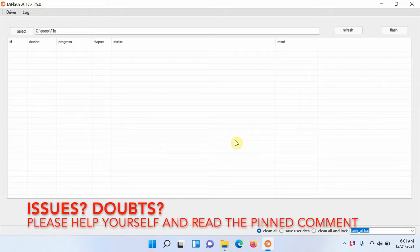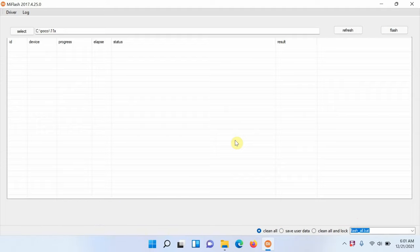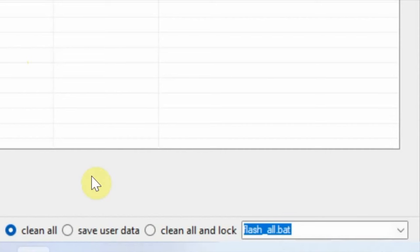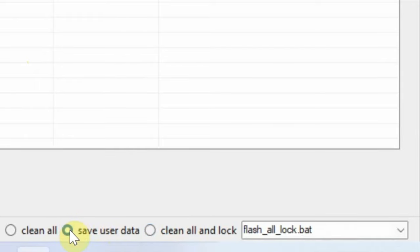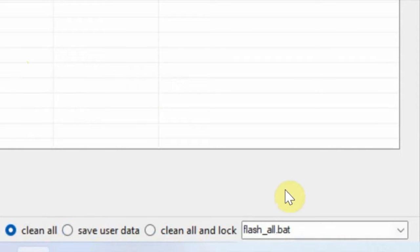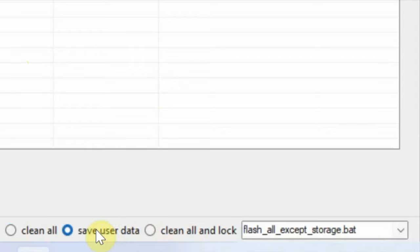This here is the main screen of Xiaomi's Mi Flash tool, and on the bottom right you have a bunch of different options. You have three different options, and when you change those options, the file name changes. So if I'm using clean all, I'm getting the name as flash_all.bat. Similarly, the name is different if I switch between the different options.